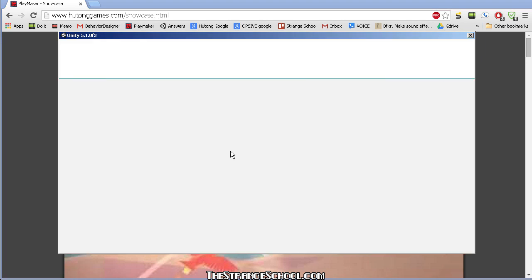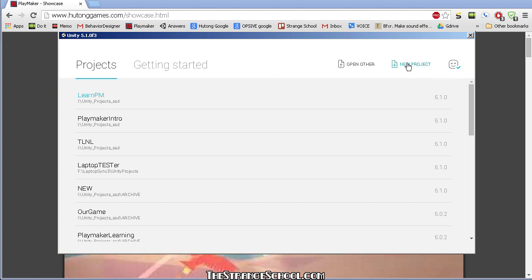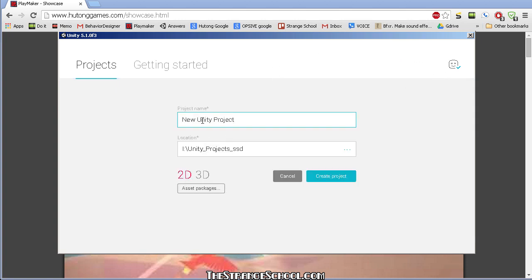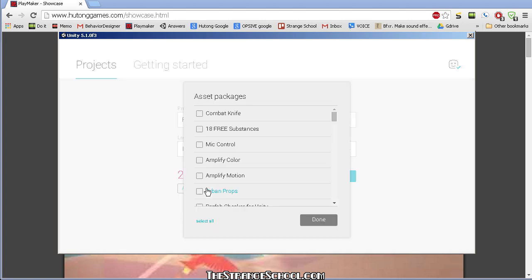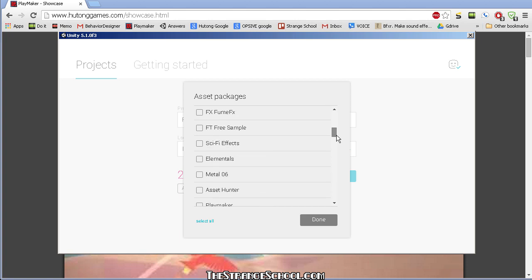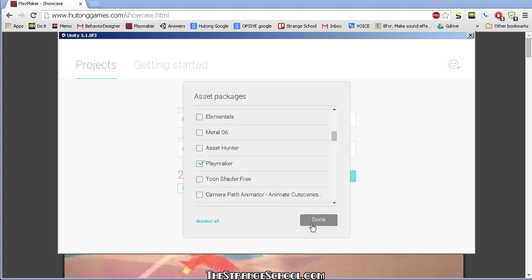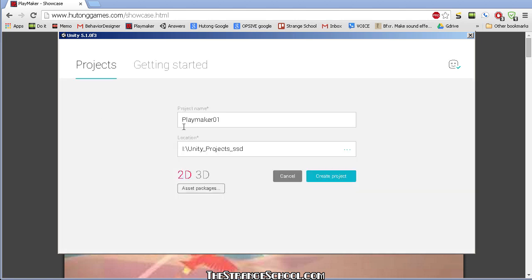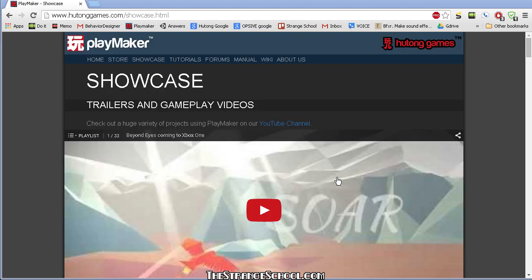I'm going to launch Unity and make a new project — let's call it Playmaker01. If you already bought Playmaker and imported it into a previous project, you can find it, check it, and click done and it will automatically be in your project. But I'm going to assume maybe you haven't purchased it yet, so let's go into our new project.